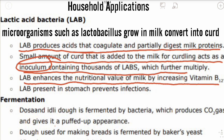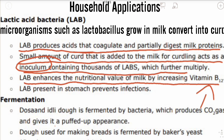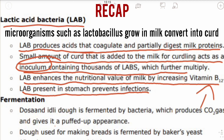LAB enhances the nutritional value of milk by increasing vitamin B12. Vitamin B12 is a nutrient that helps the body as well as nerve cells. Lactic acid bacteria present in the stomach also prevent infections and check the growth of disease-causing microbes in the stomach.